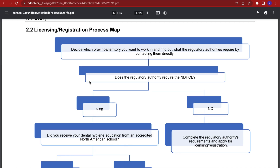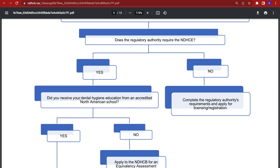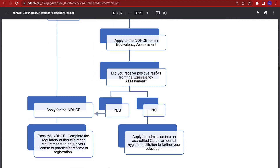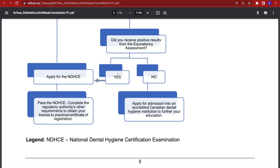Here I have opened a road map that is also provided via the links in the description box below. This shows the road map to process to dental hygiene licensure. First, decide which province you want to go to. Does that regulatory body require board certification? Most of the time, yes. Did you receive dental hygiene education from an accredited North American school? In our case, it would be no since we are international students. Therefore, we must apply to the equivalency assessment process — the three steps we just looked at. Did you receive positive results in the exams? If yes, you can apply for board certification, pass the certification exam, complete the regulatory authority's requirements such as jurisdiction laws and ethics exams, and you can become a certified dental hygienist.